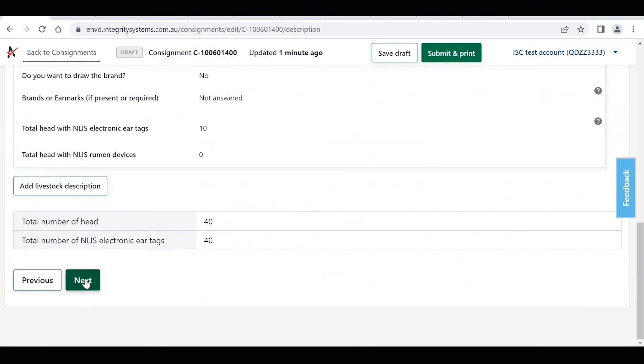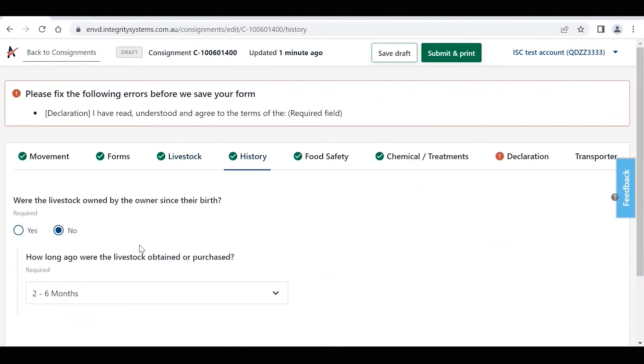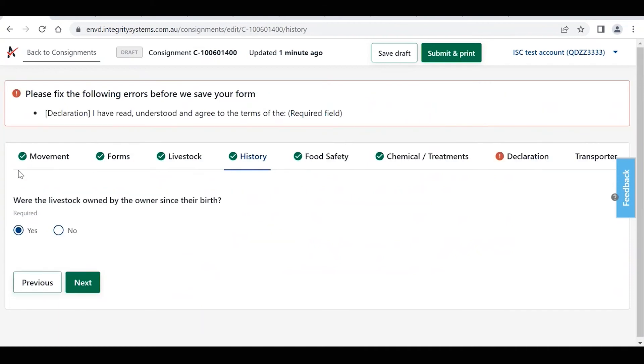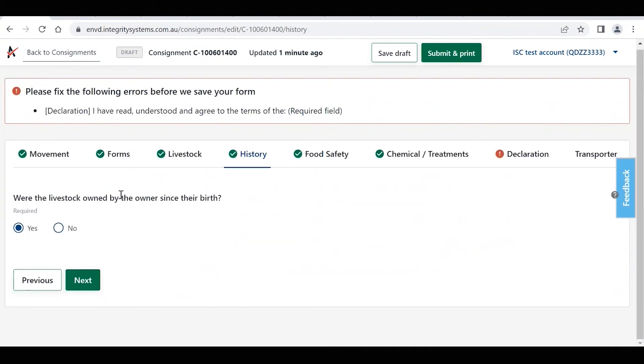Scroll down, click on next, and we just work our way through the form. So again, it's all pre-populated. If it's the same, you can leave it. If not, you just simply need to change your answers.